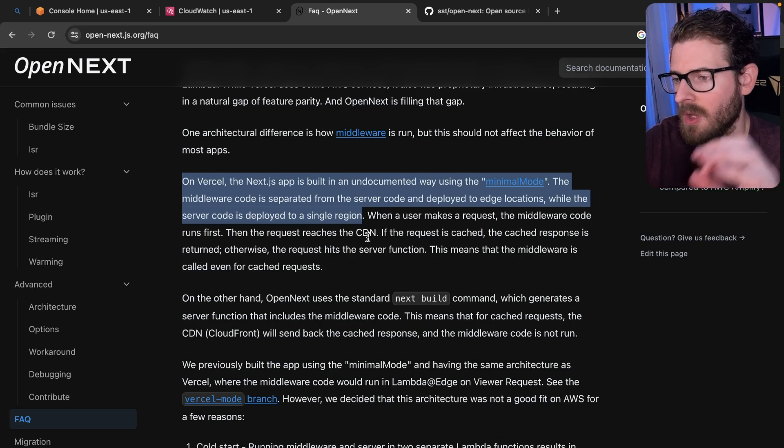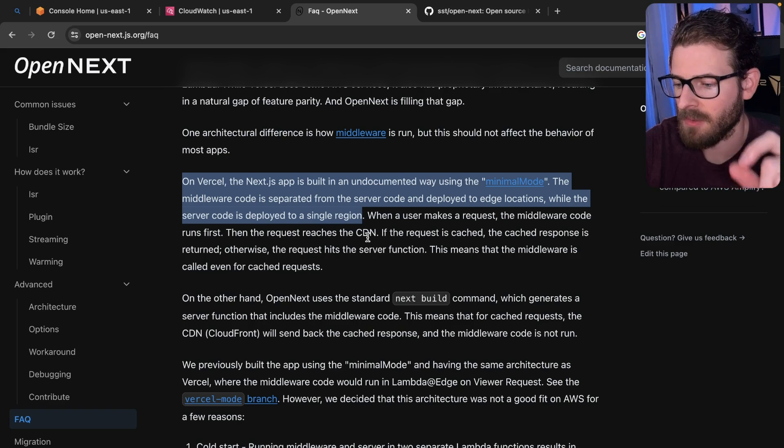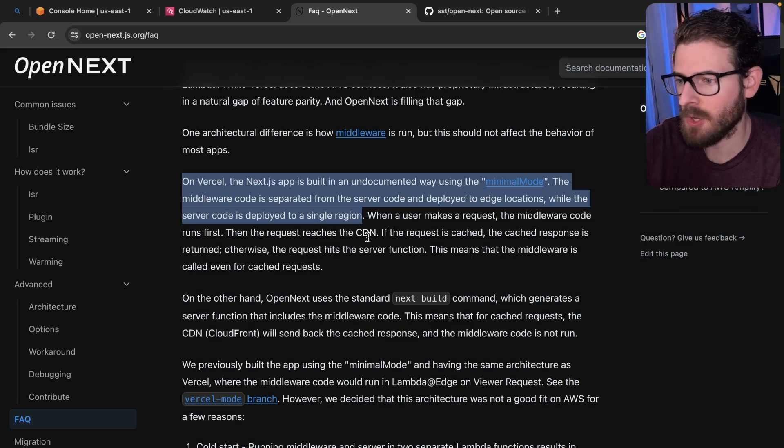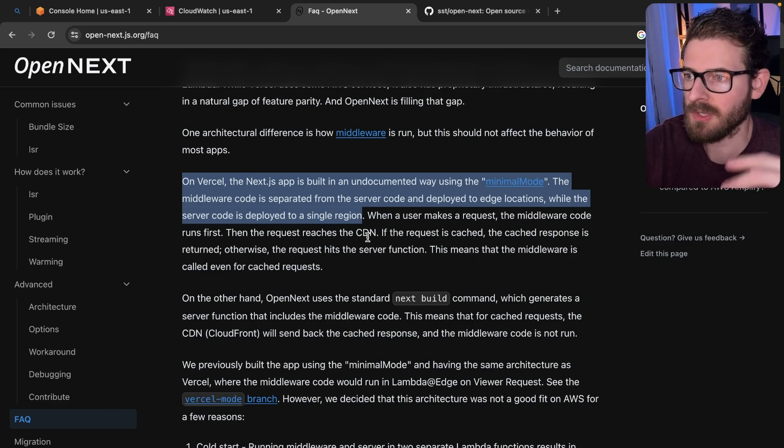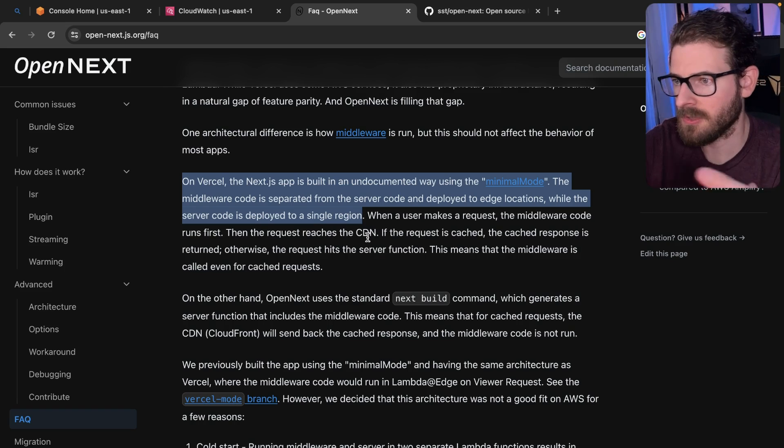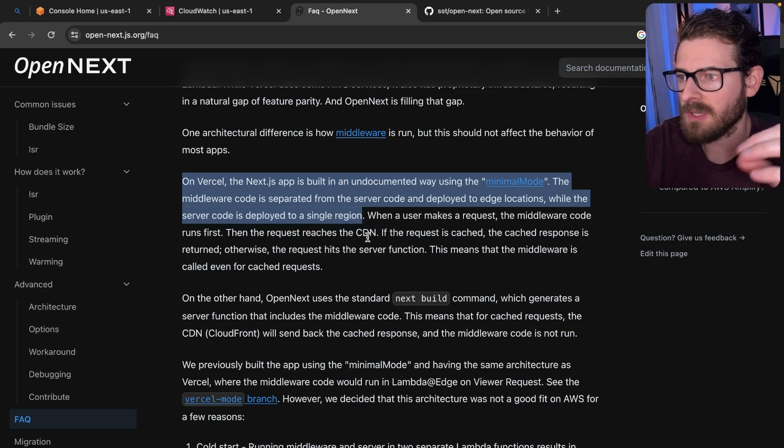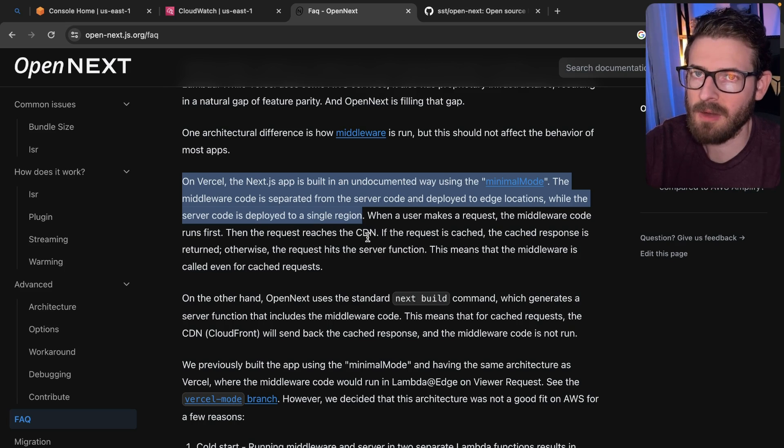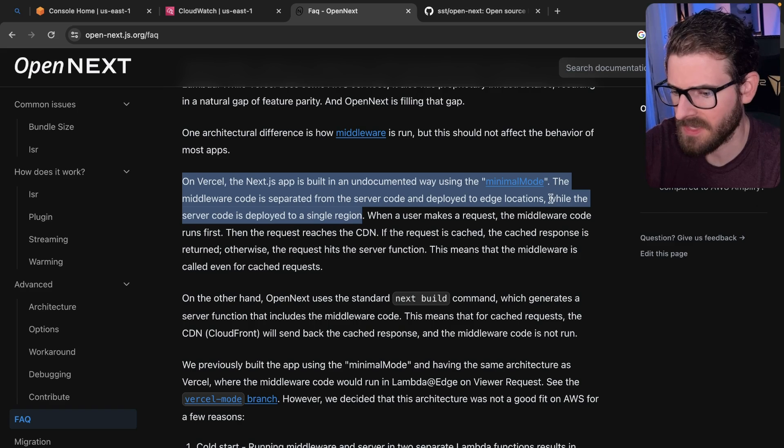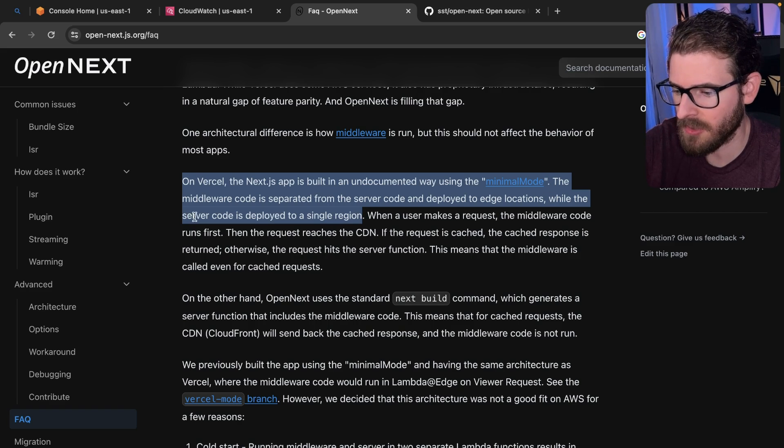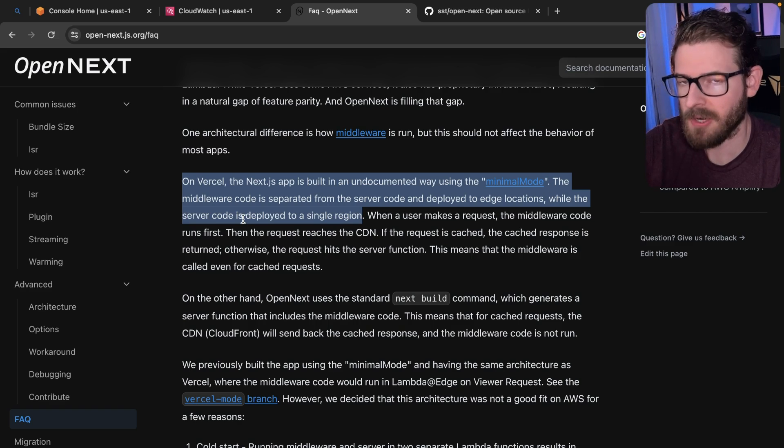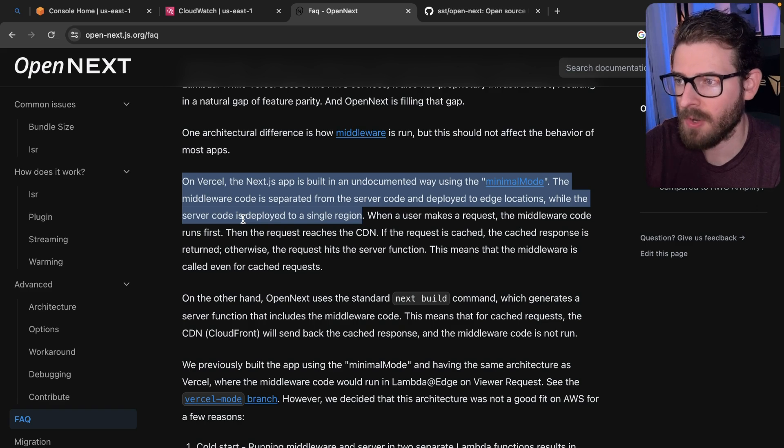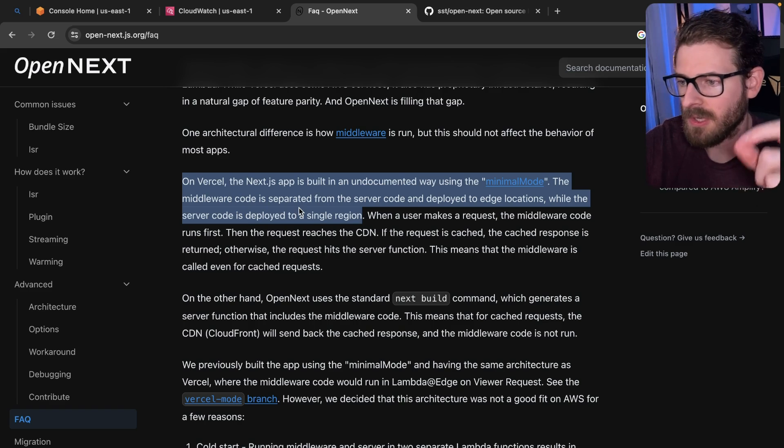Basically, it's saying that on Vercel, your middleware code is deployed to Edge. It exists all over the globe, it runs really fast for users, but there's a limitation with the Edge compute - you cannot run a lot of node libraries. Second thing they point out is that in Vercel, your server code, like your API endpoints, your React server component pages, those are deployed to a single region.